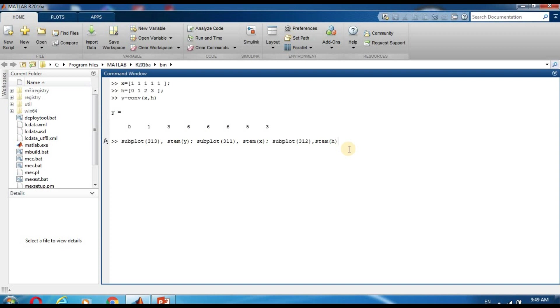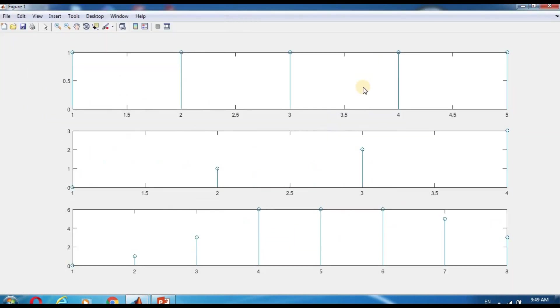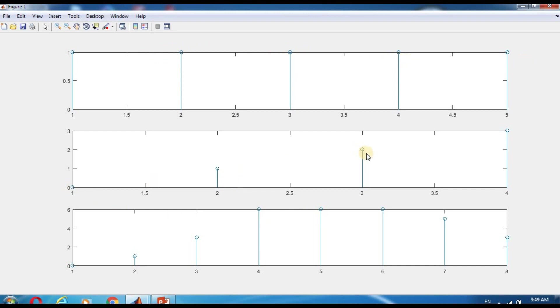Subplot 3 1 2 is h. Now you can see signal x, signal h. x is equal to 1 1 1 1 1, and h is equal to 1 2 3 and 4. And this is our convolution signal y: 0 1.